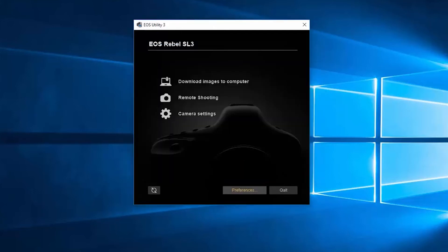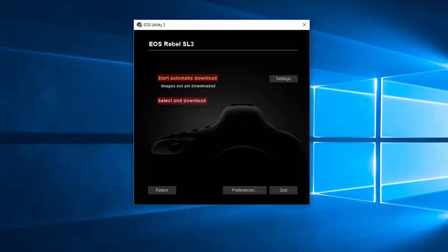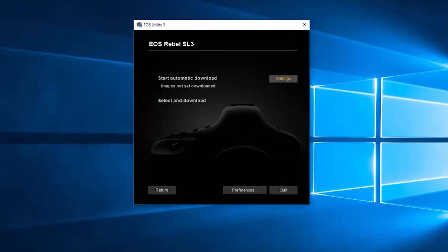Back in the EOS Utility menu, click on Download Images to Computer. You'll have an option to Start Automatic Download or Select and Download. If you're going to select Start Automatic Download, make sure to click Settings first. Review your options and then make a selection. Click OK. You can now click Start Automatic Download. Depending on the number of photos and videos, the download may take a few minutes.